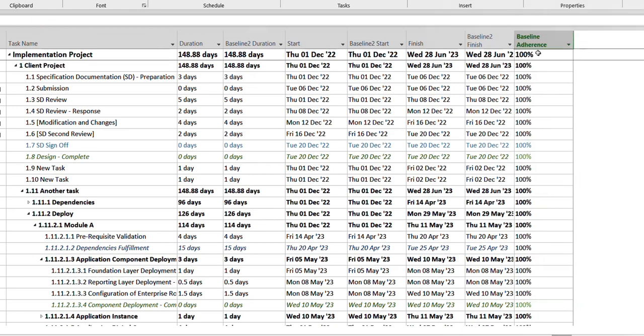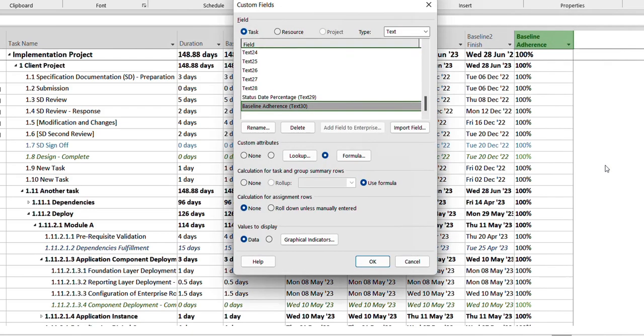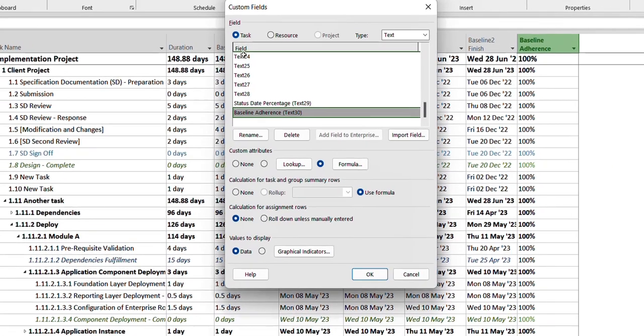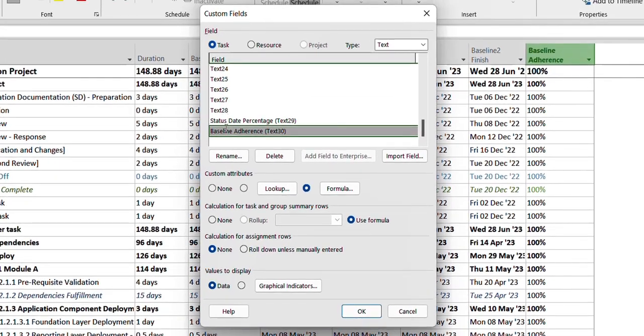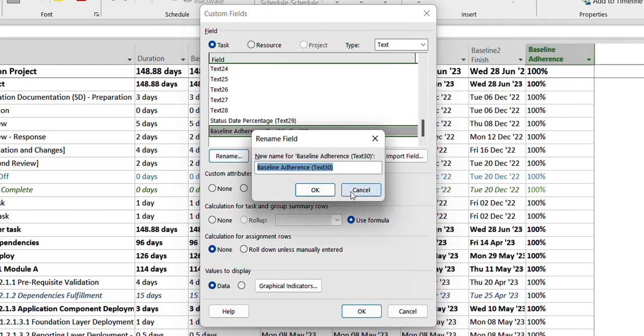Since it's already there I'm not going to reinsert it. After selecting that column, I head over to the custom field and in that field I selected my column which was originally text 3. So I renamed it to baseline adherence.